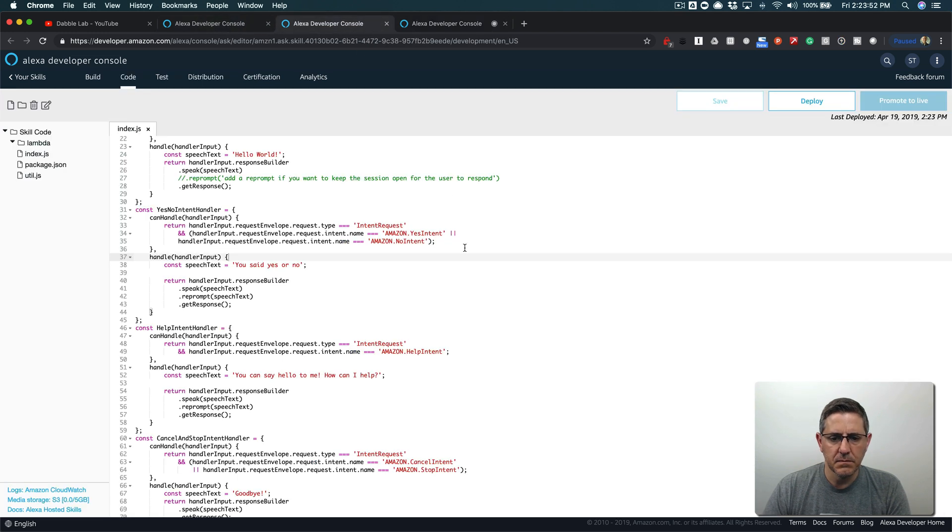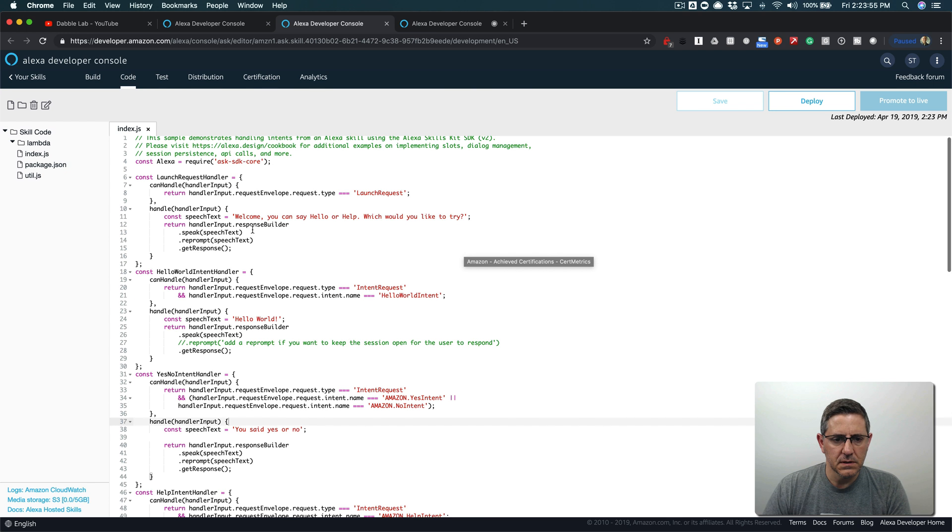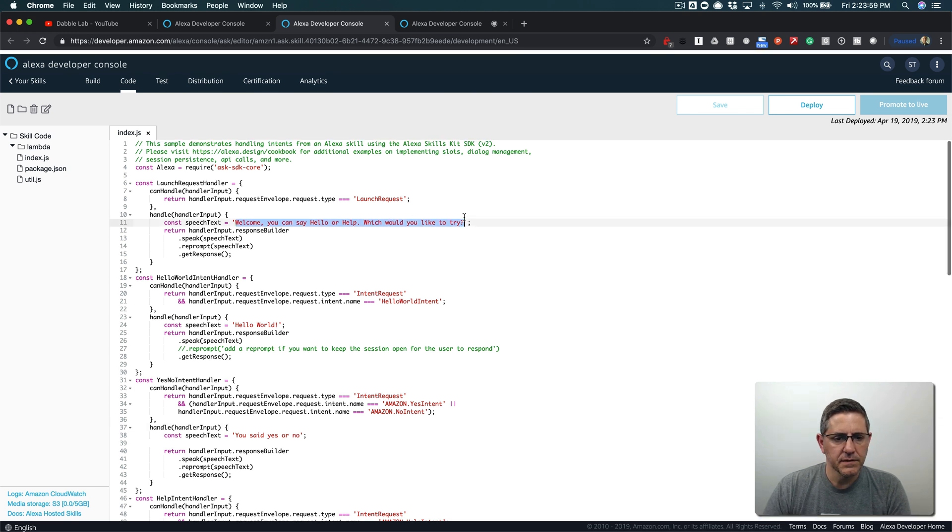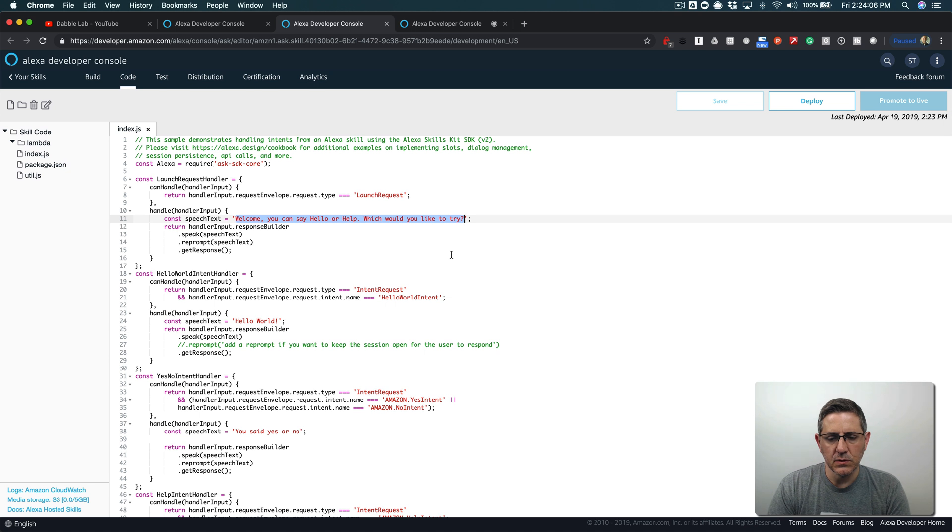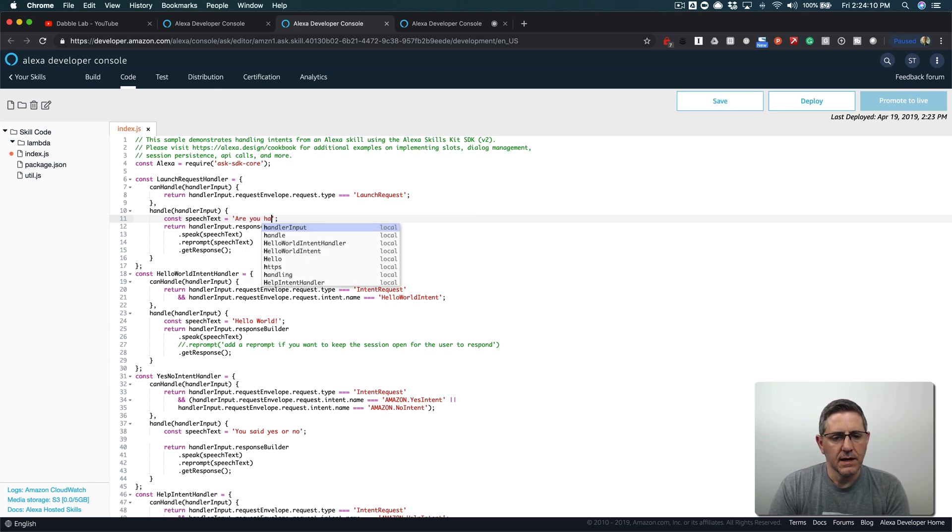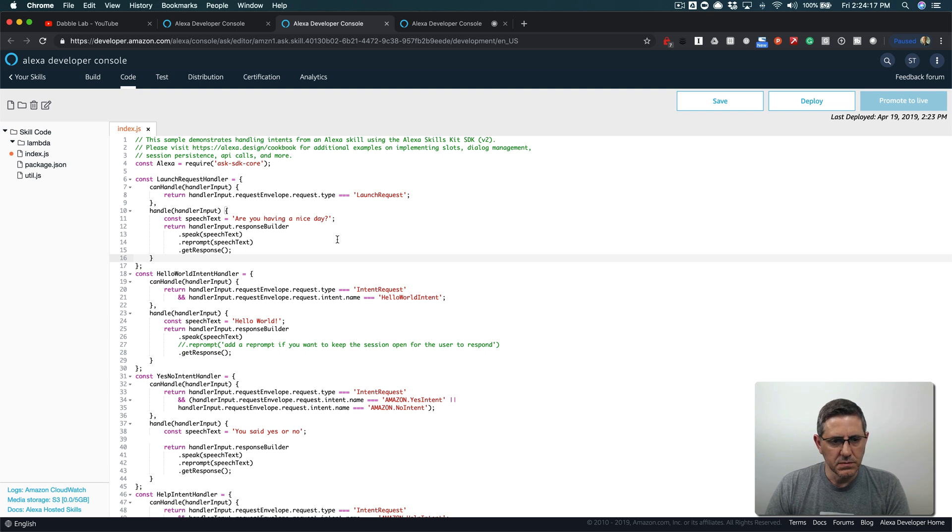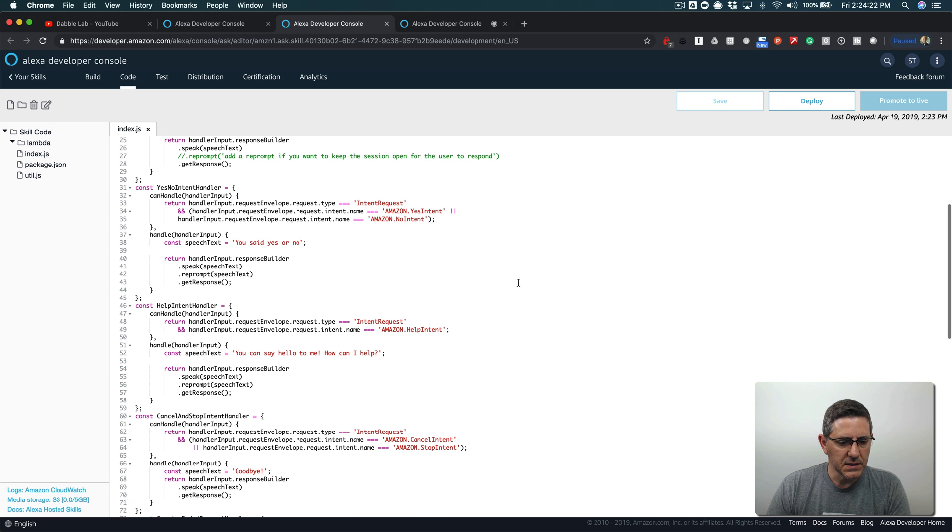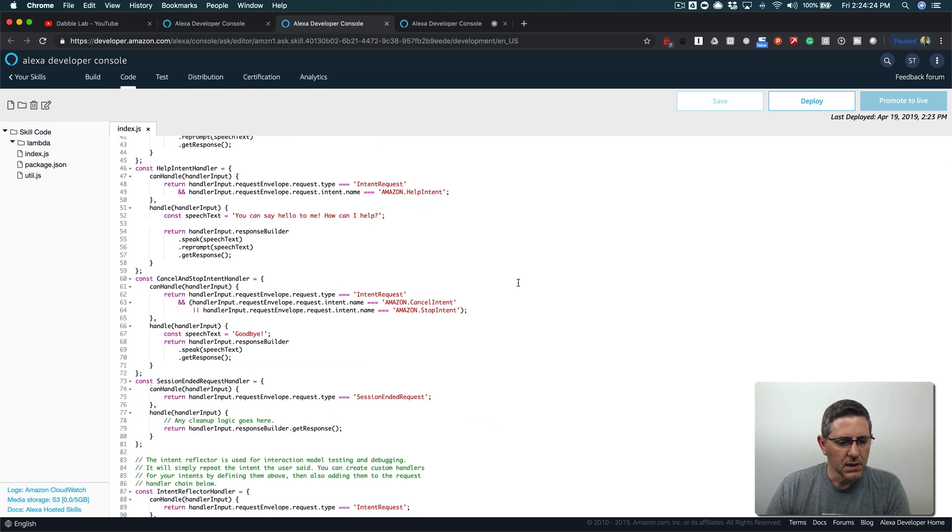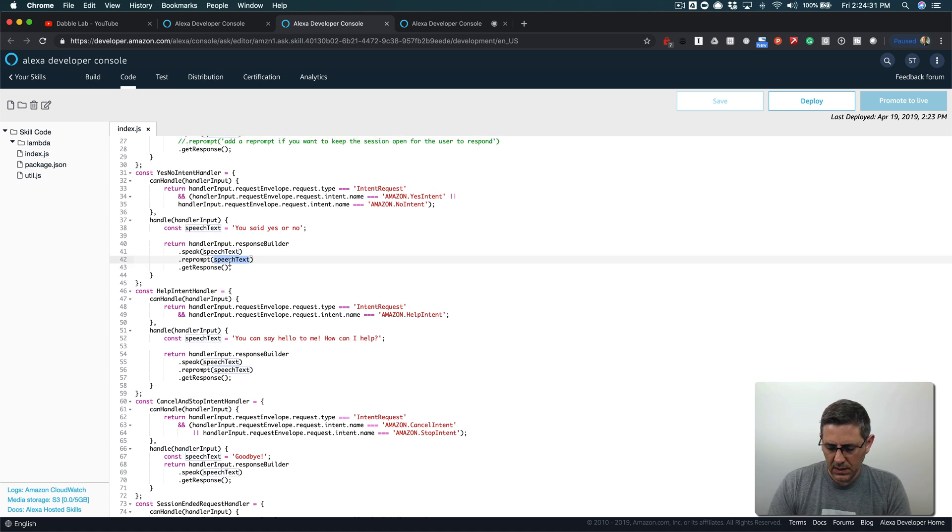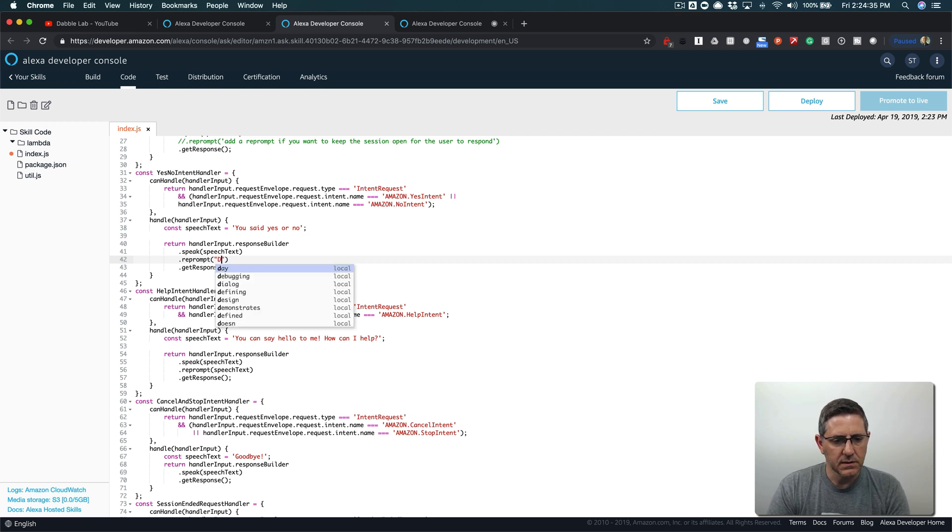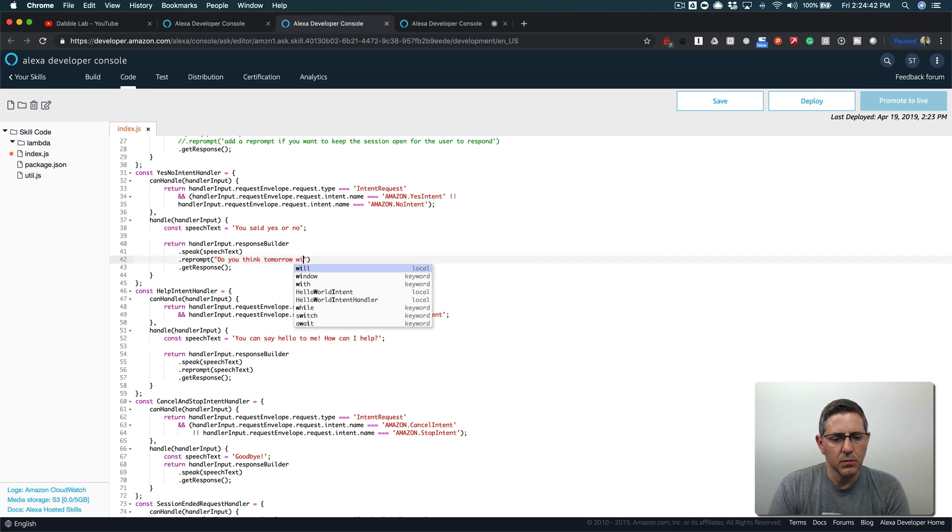Now let's go back and make this stuff work and start taking a look at the state management piece which is the main piece. First I'm going to ask a different question when the skill launches. I'm going to ask 'are you having a nice day?' and the answer to this question could be yes or no and it's going to be picked up by our yes no intent handler. The other thing I'm going to do is down here for the reprompt, I'm going to change this to something like 'do you think tomorrow will be a nice day?'